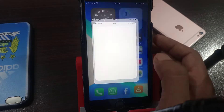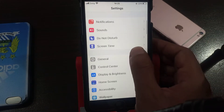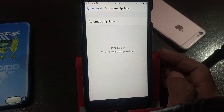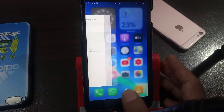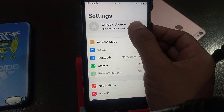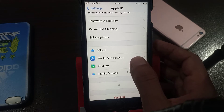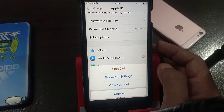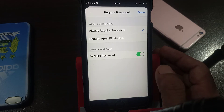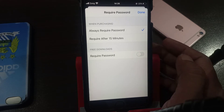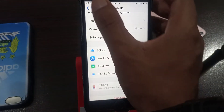First of all, open Settings and we check the iOS version. As you can see, I have iOS 14.4.2 installed on my iPhone. So now go to the fix — open Settings, tap on Apple ID profile, scroll down and tap on Media and Purchases. As you can see, here is the password setting — tap it and go to 'Always Required' — tap on 'Done'. Now go back.